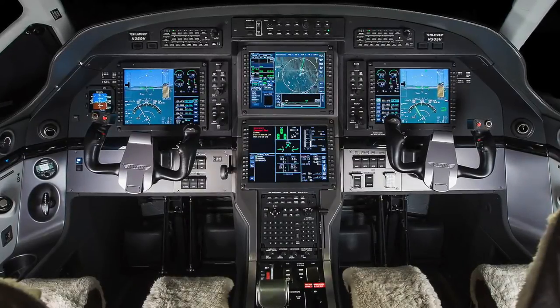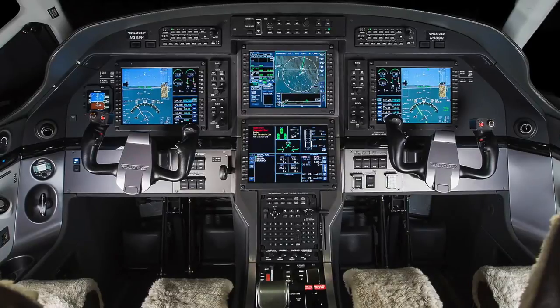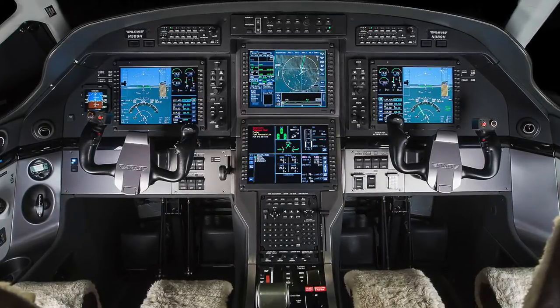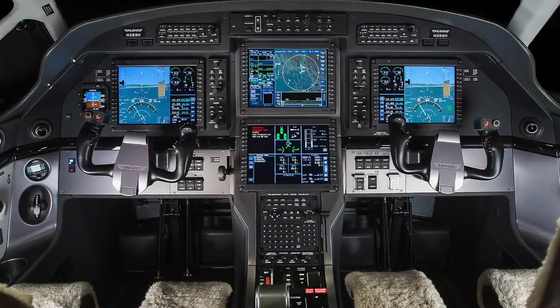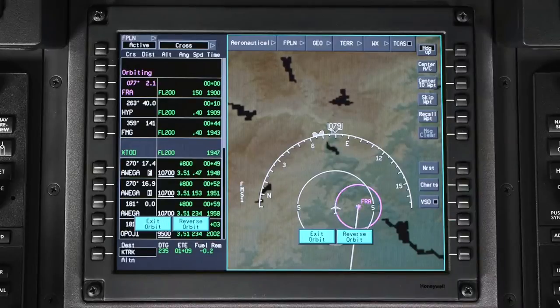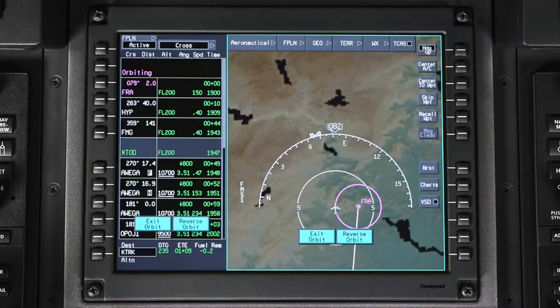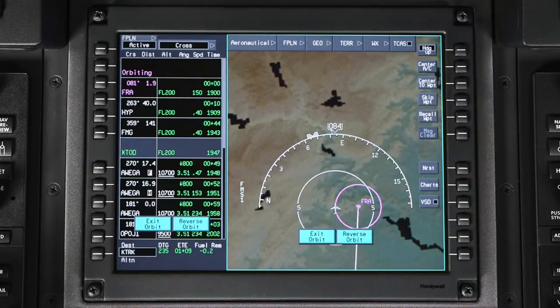When the optional orbit function is enabled, the APEX system is capable of flying orbit patterns around waypoints. Orbit patterns allow the pilot to fly a constant radius around any waypoint.